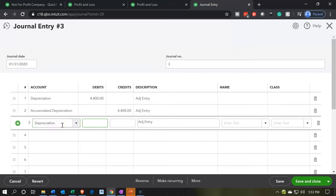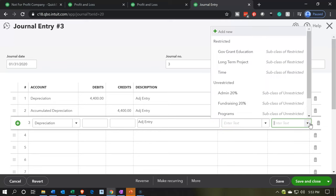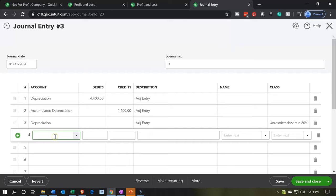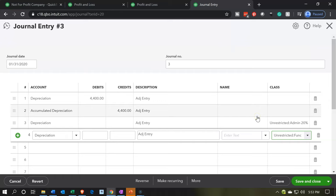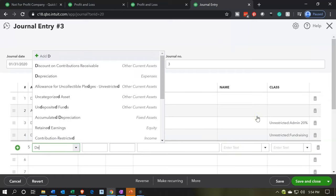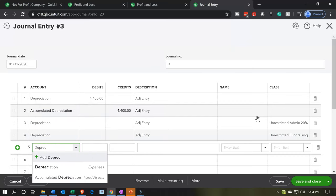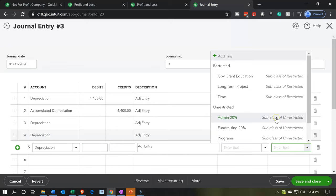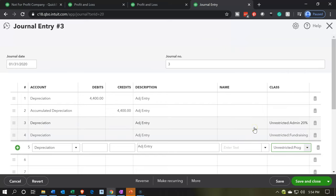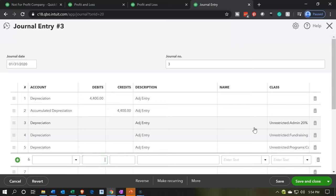I'm going to say this is depreciation — I'm not going to put the amount here first. I'll go back and add the amounts. What I'm going to do is add the classes that I want to go to. I'm going to select the dropdown to the right and select the classes in unrestricted: admin at 20%, then depreciation again for fundraising at 20%, then depreciation expense again for the community program at 20%, and then one more for the education.